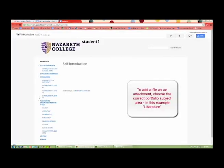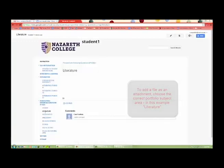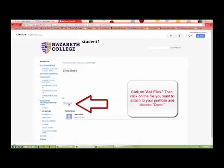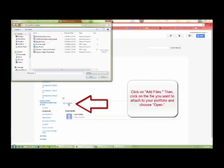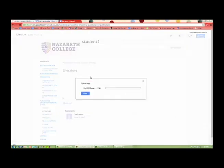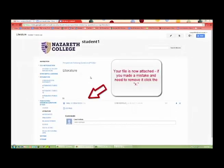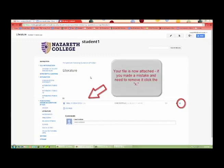To add a file as an attachment, choose the correct portfolio subject area. In this example, Literature. Click on Add Files. Then click on the file you want to attach to your portfolio and choose Open. Your file is now attached. If you made a mistake and need to remove it, click the X.